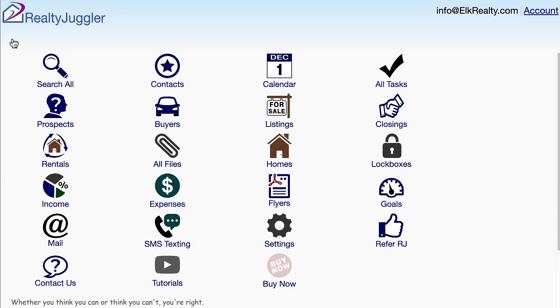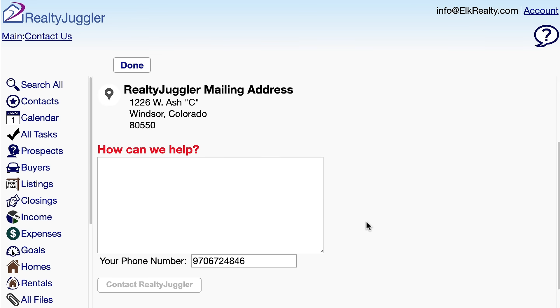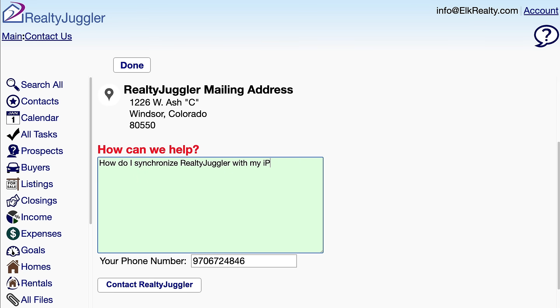Any changes I make are automatically saved when I navigate from one screen to another. The Contact Us icon is how I can ask a question. I'll ask: How do I synchronize RealtyJuggler with my iPhone? This submits a help desk ticket to the staff at RealtyJuggler.